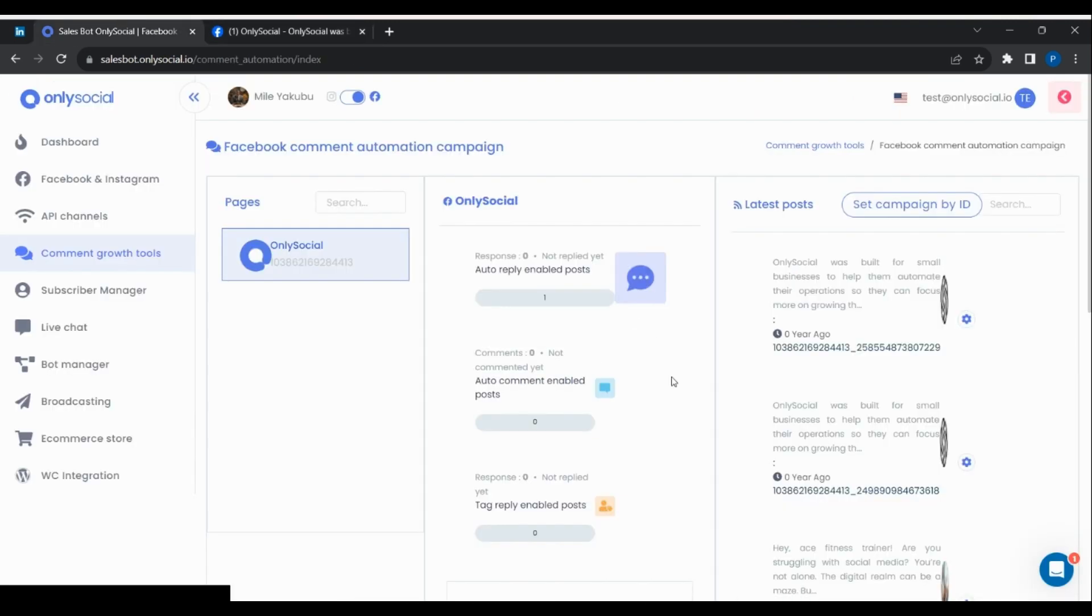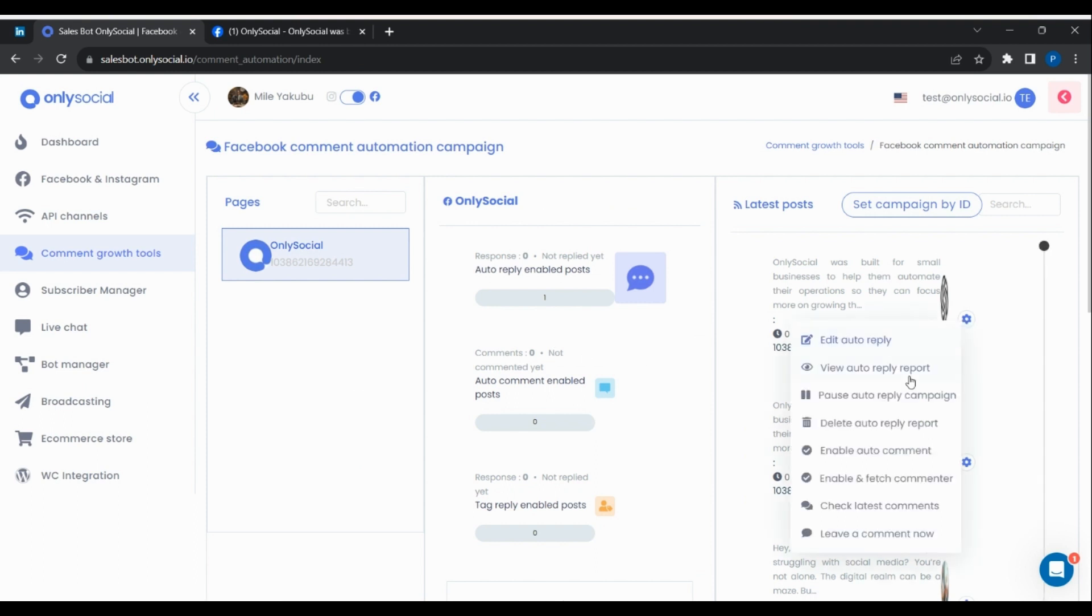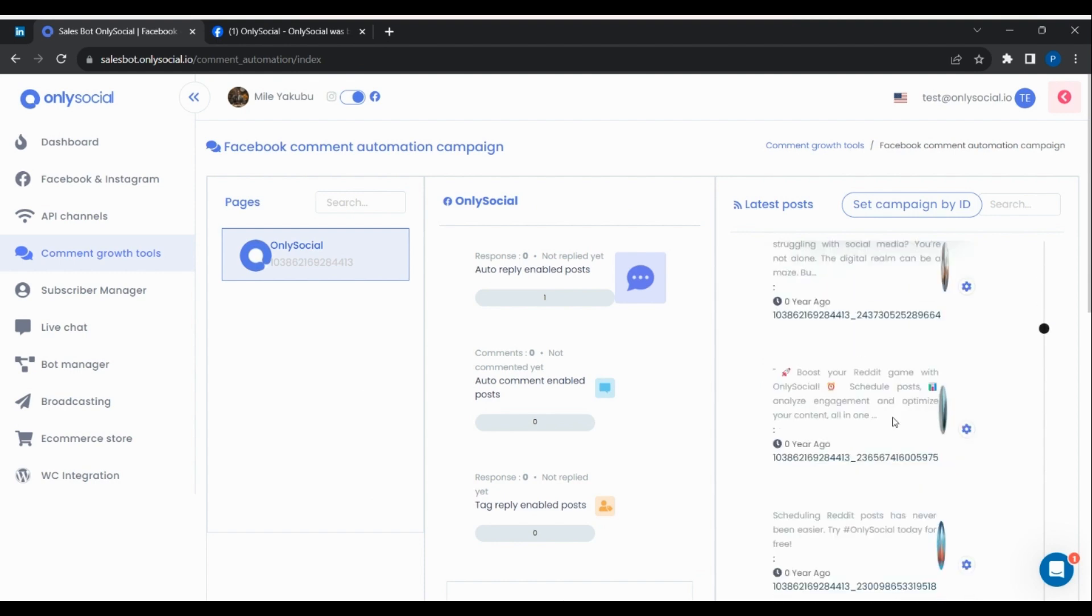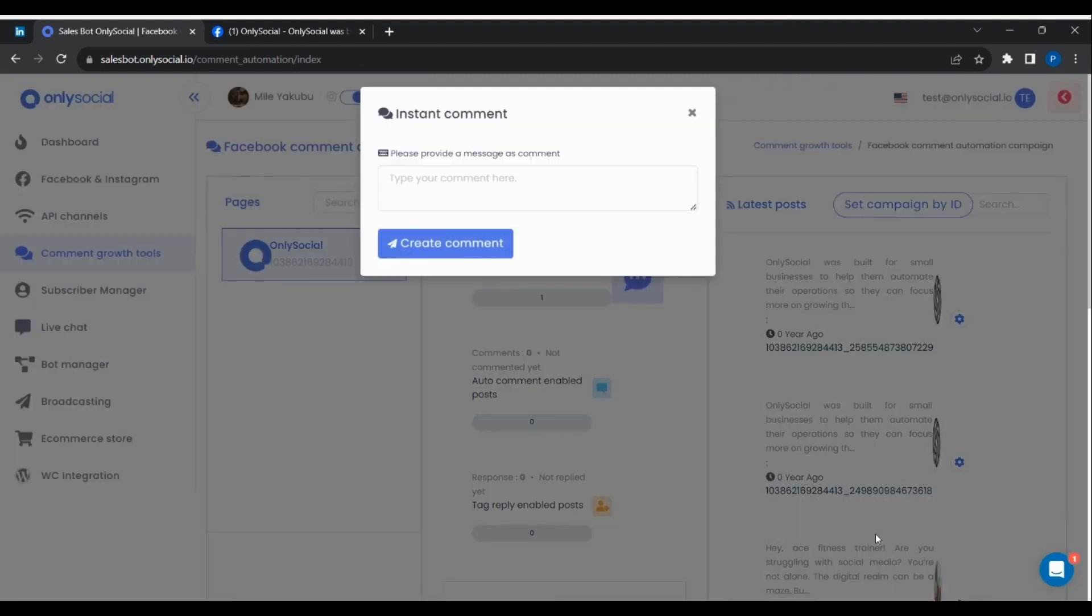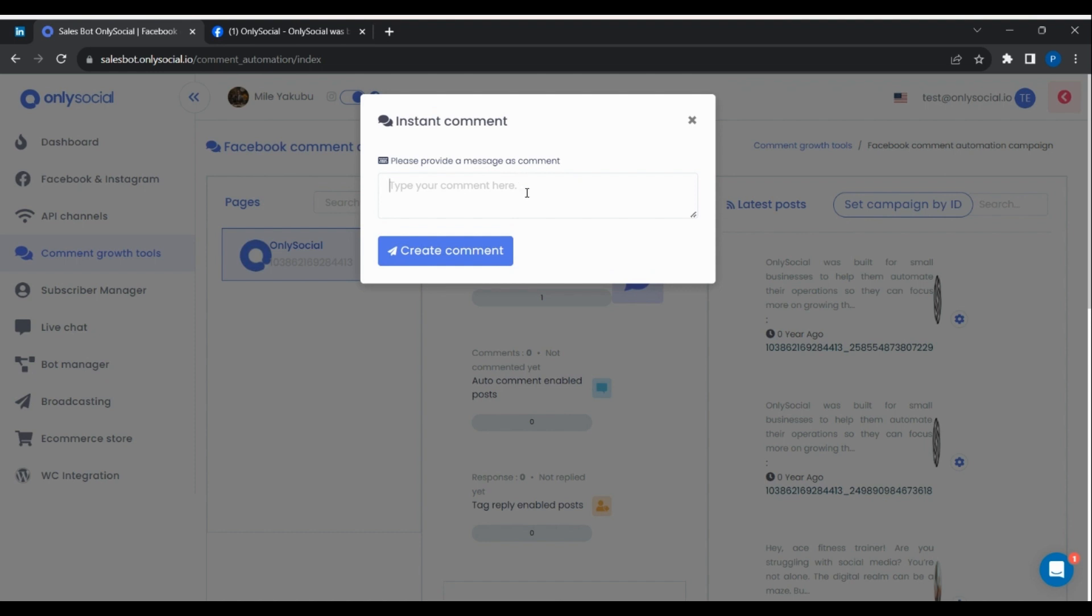To create a comment on a page's post using the page, go back to the sales bot platform, click on the gear icon on the desired post and select leave a comment. Write a comment and submit. Go to the Facebook post on Facebook, and you'll see that the page left a comment on its own page.